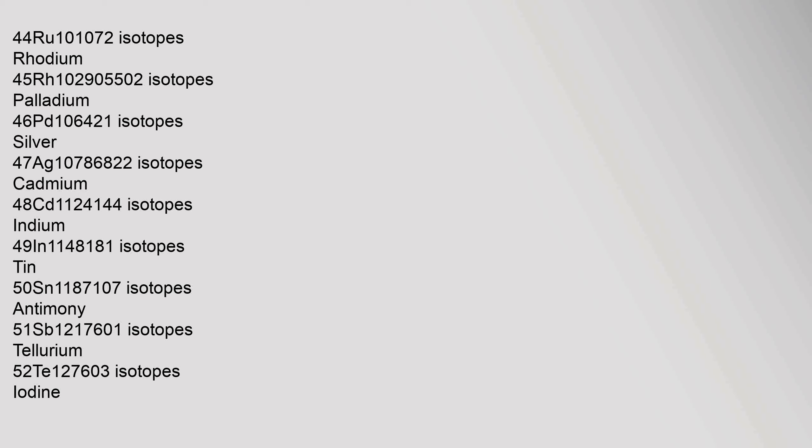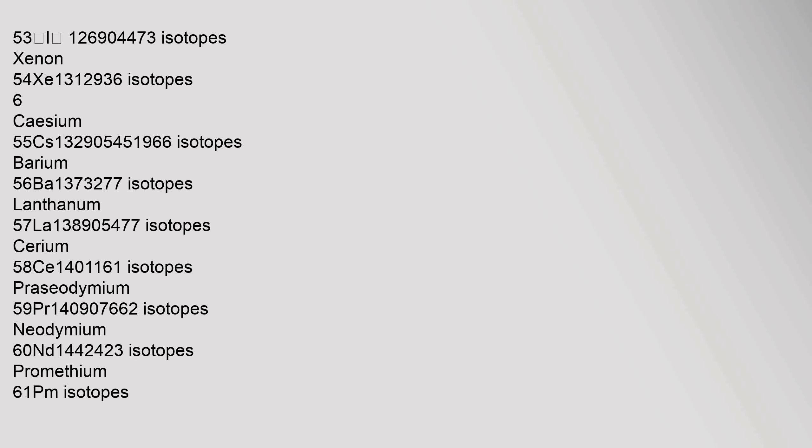Rhodium 45, Rh, 102.90550 isotopes. Palladium 46, Pd, 106.42 isotopes. Silver 47, Ag, 107.8682 isotopes. Cadmium 48, Cd, 112.414 isotopes. Indium 49, In, 114.818 isotopes. Tin 50, Sn, 118.710 isotopes. Antimony 51, Sb, 121.760 isotopes. Tellurium 52, Te, 127.60 isotopes. Iodine 53, I, 126.90447 isotopes. Xenon 54, Xe, 131.293 isotopes.